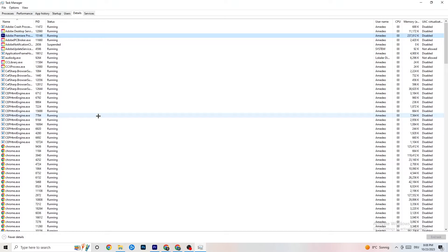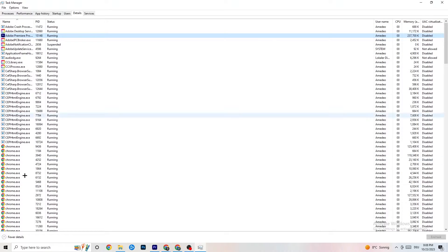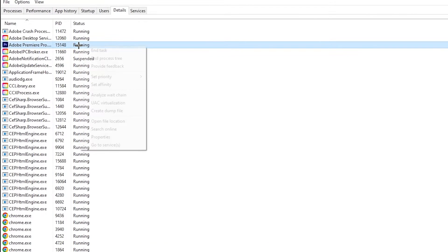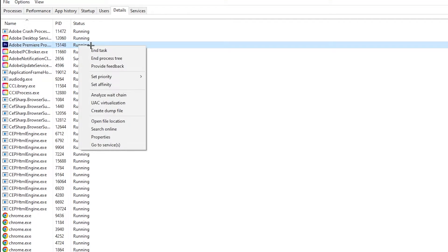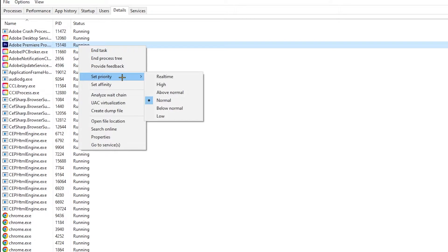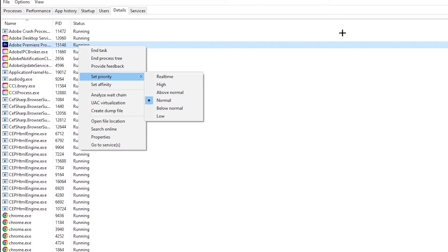Go to the Details tab in the top-left corner. Search for your game — I haven't started it here, but do the same thing I'm doing with Adobe Premiere Pro. Right-click your game's process, hit 'Set Priority,' and set it to High or Real Time — try both to see which works better. Hit Apply and exit.